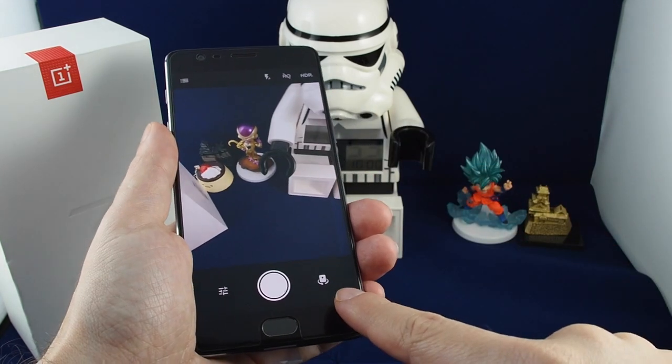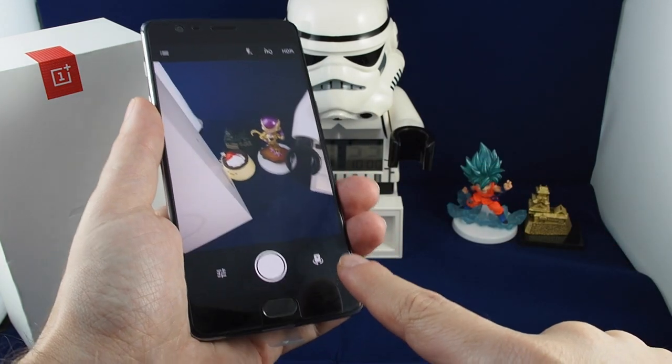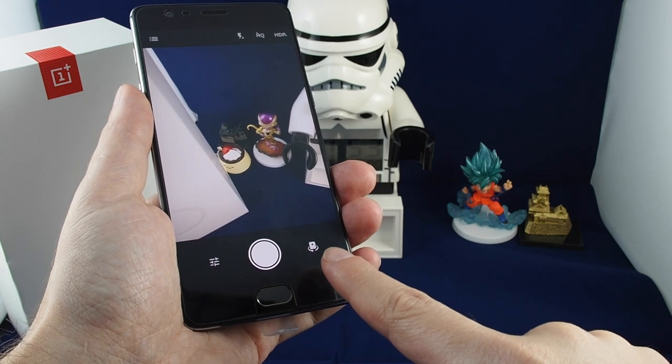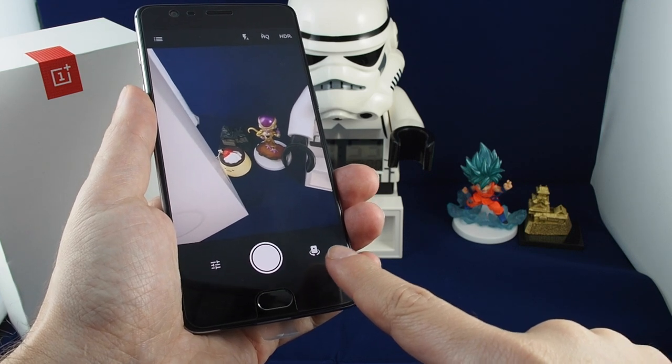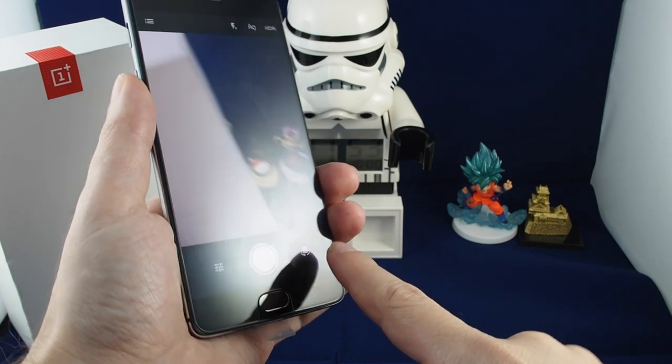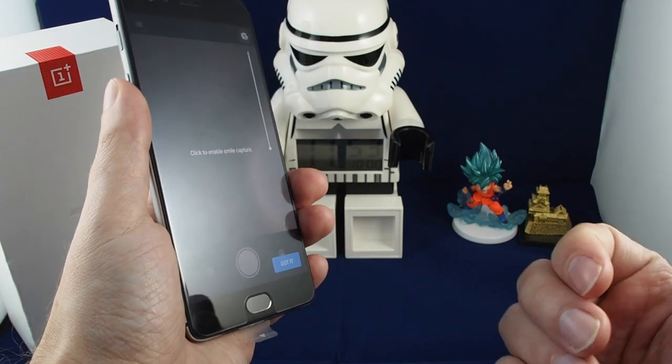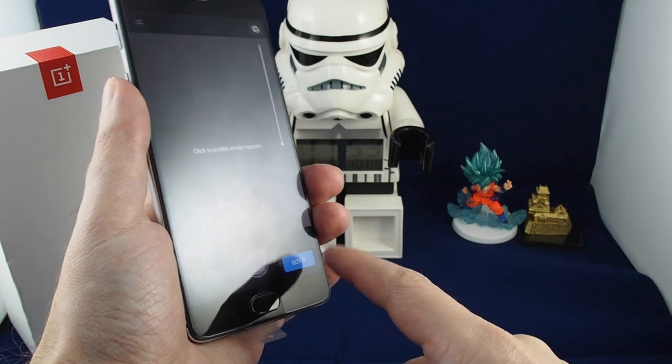If you want to switch to the front-facing camera, this is the OnePlus 3T which has a 16 megapixel front-facing camera. Just click on that one and it shoots towards you.